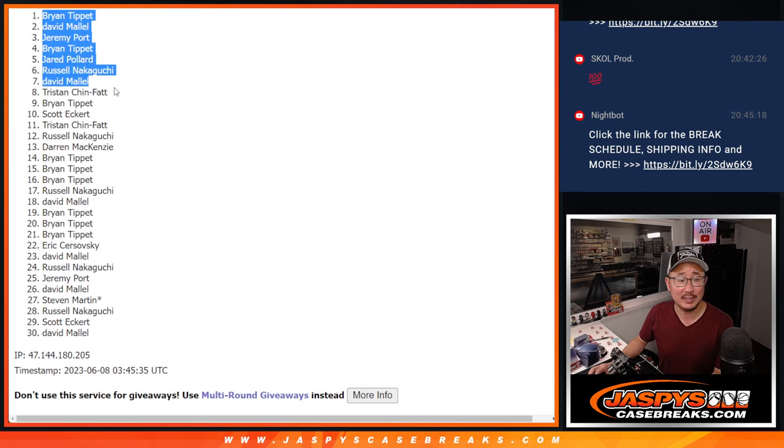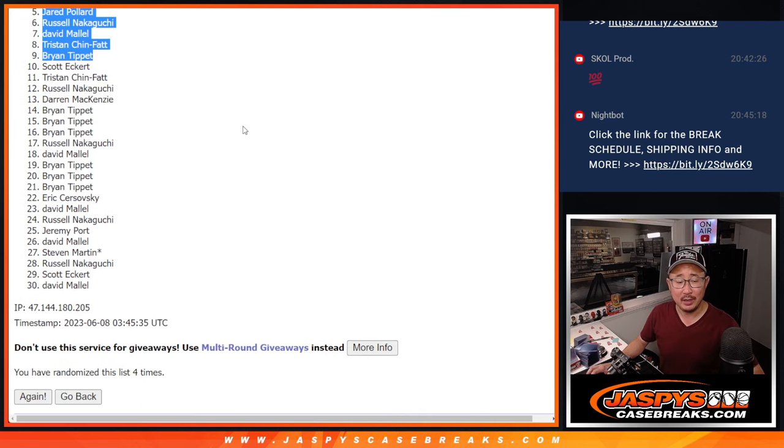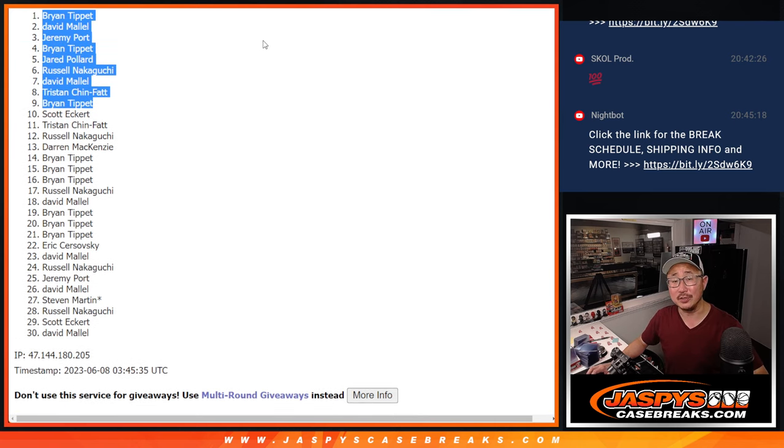Congrats to the top nine. We'll see you in the next video, next couple videos for those doubleheader breaks. Jaspi's CaseBreaks.com.